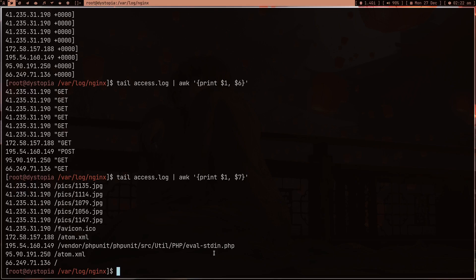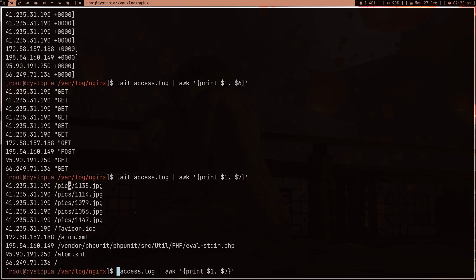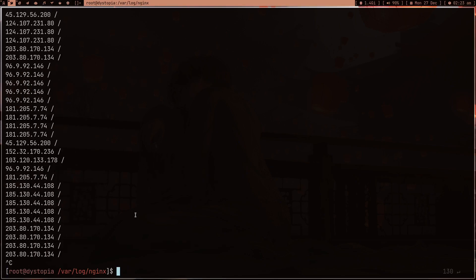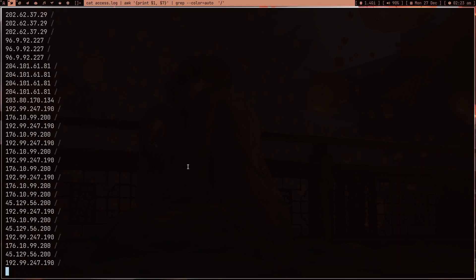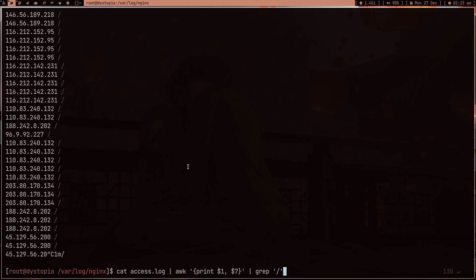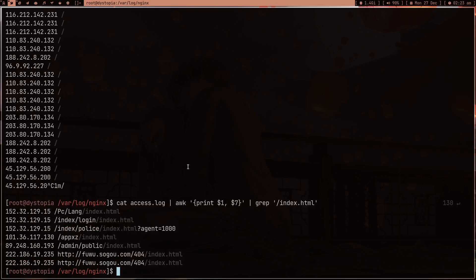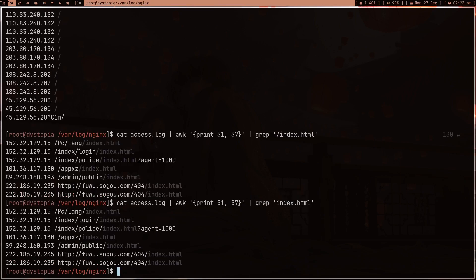This is cool because I can get a lot from it. For example, this one IP almost looks like it's requesting a lot of pictures - it must be web scraping or something. Running `cat` on the full log, most people just requested the home page which makes sense. Let's run `uniq` and try to grab just index.html. We got index.html but also some garbage.